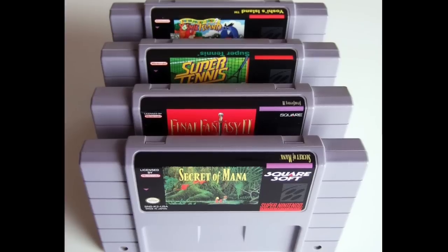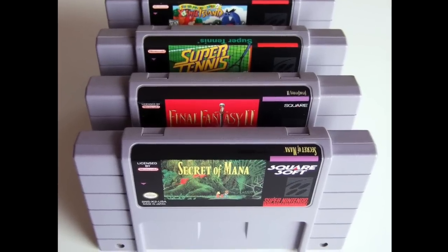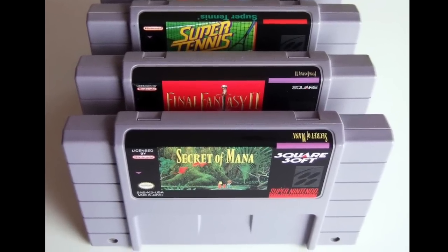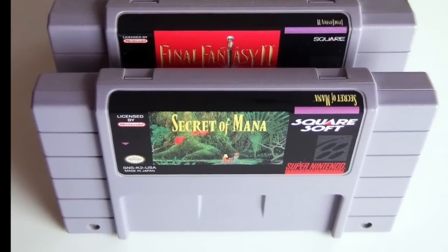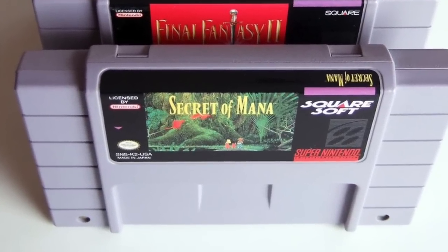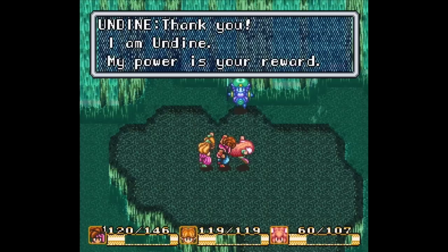As a side note, I first encountered these in one of my very favorite childhood video games, Secret of Mana, in which you must locate each one to receive its magical blessing.